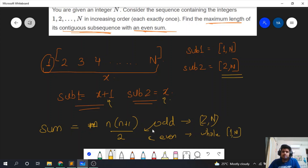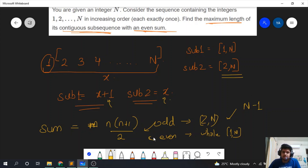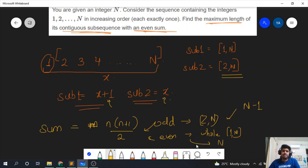In the case where the sum is odd, our answer will be n minus 1, since we're taking the subarray from 2 to n and we've been asked to find the maximum length. If the sum n × (n + 1) / 2 is even, then our answer will be n, meaning the whole subarray.